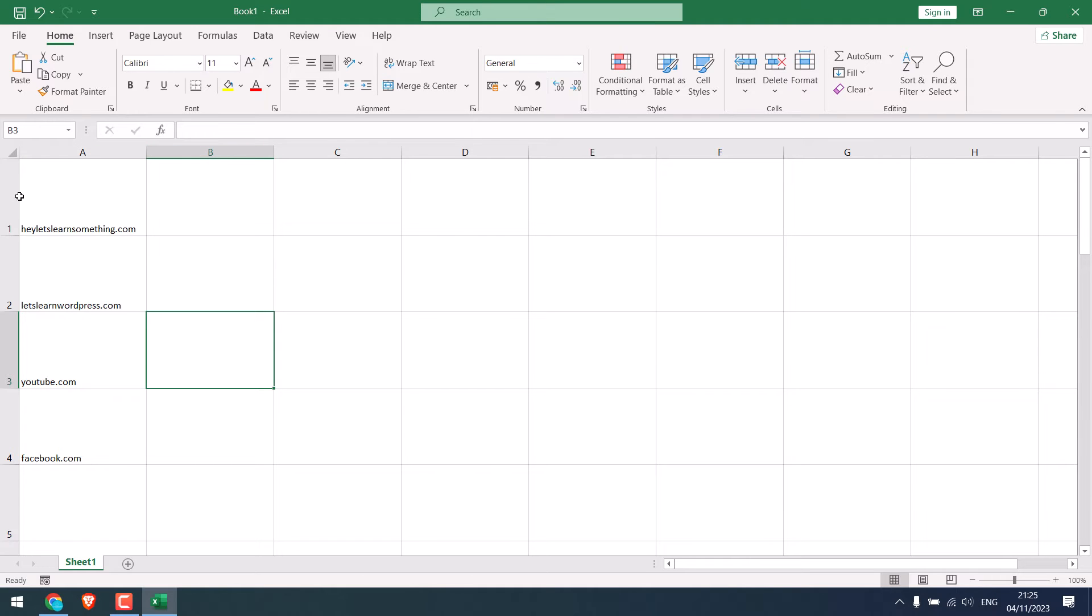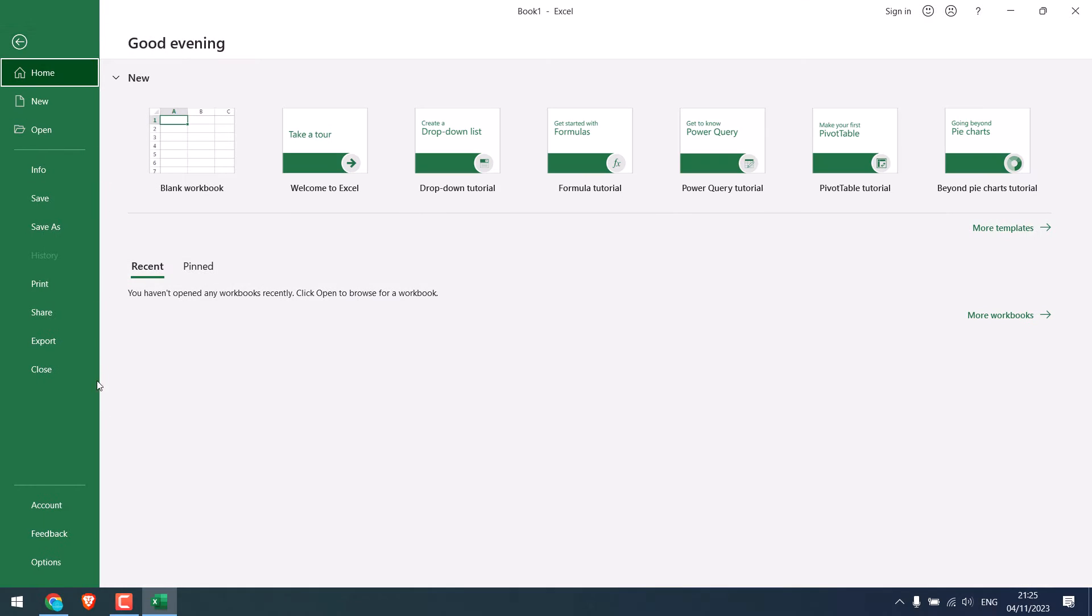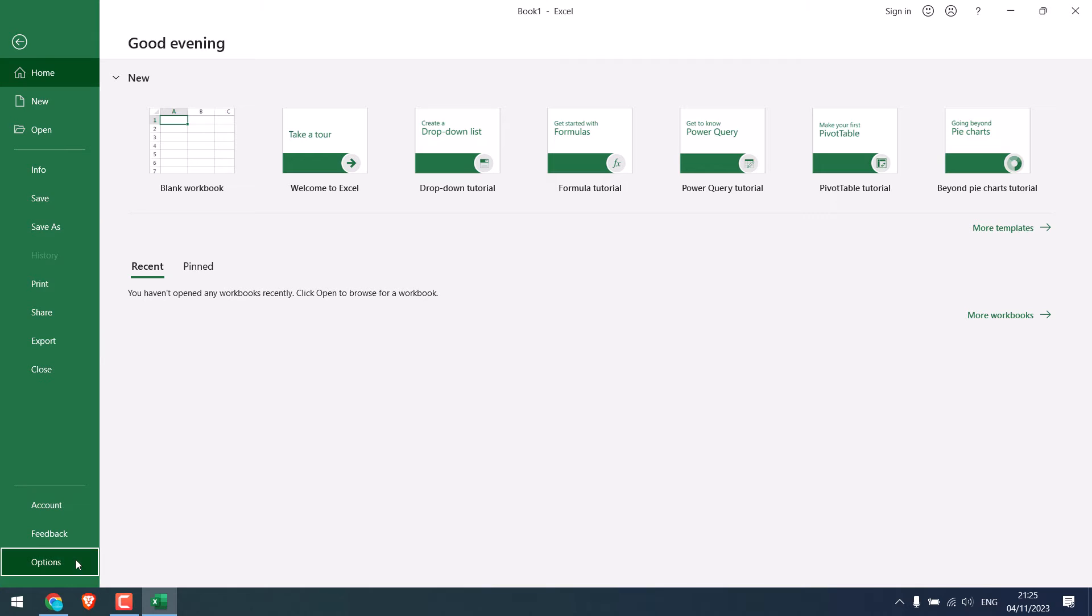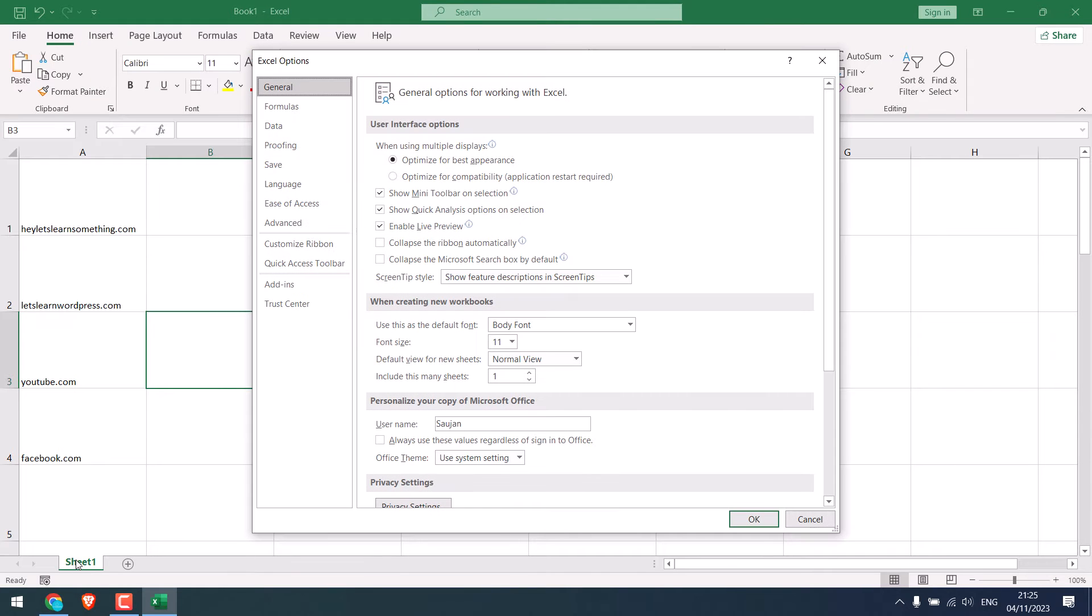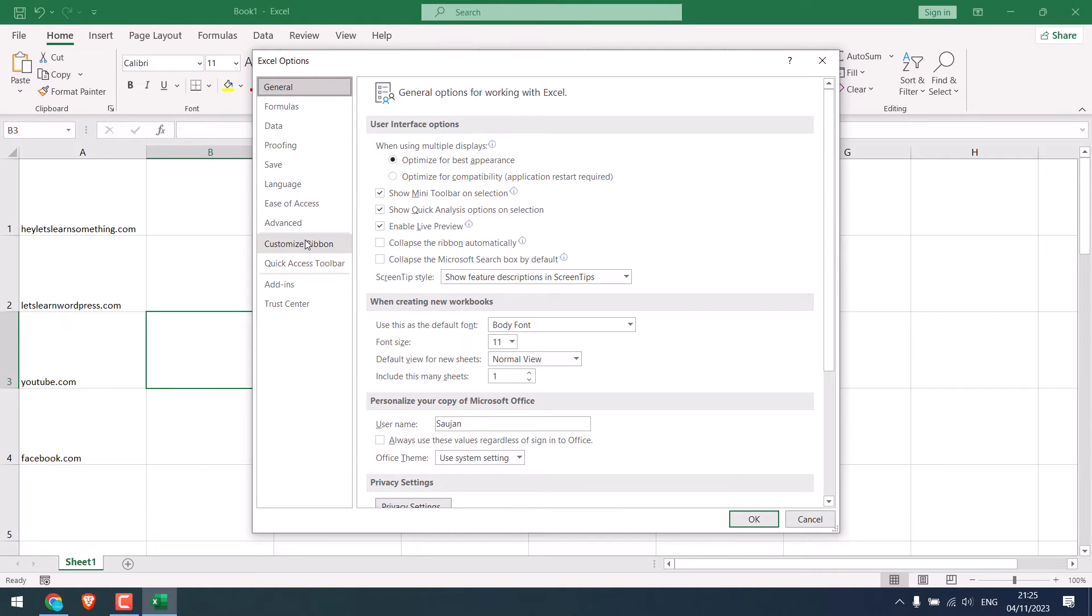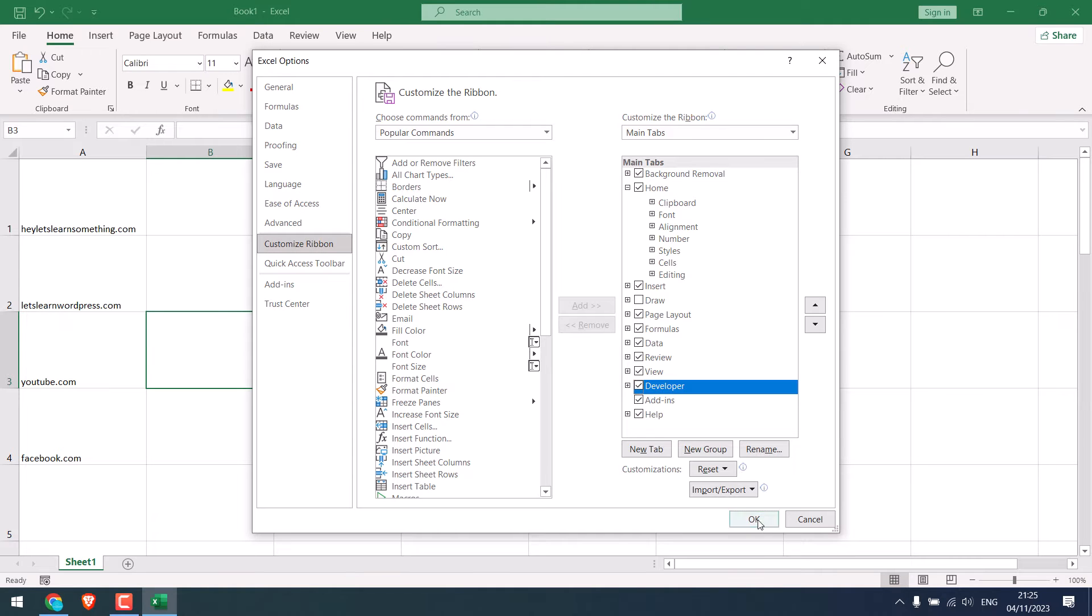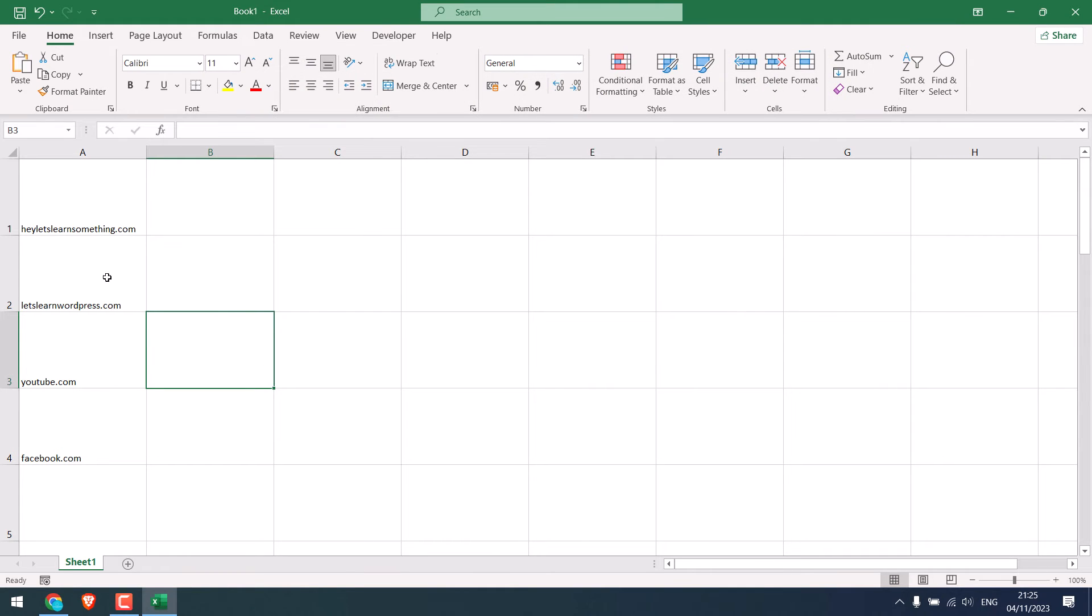Now we need to use macros to create the QR code. To use macros, you need to have developer options here. If you can't see it, go to File, then go to Options, then go to Customize Ribbon. And here you will see developer. Click on it and OK. Now you will see the developer option.